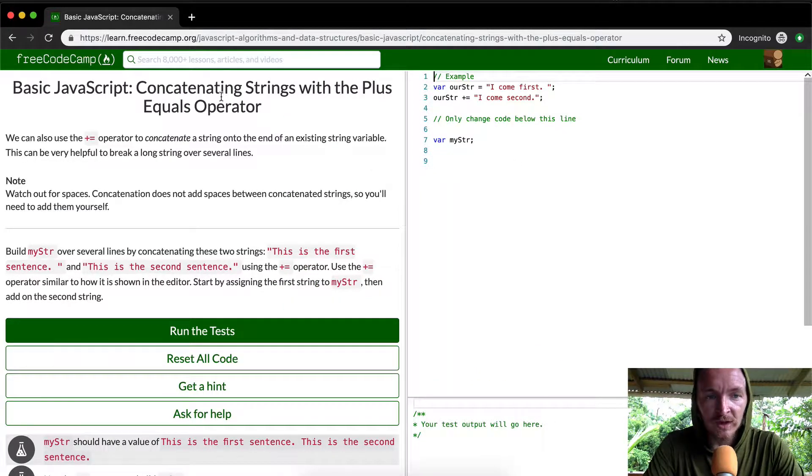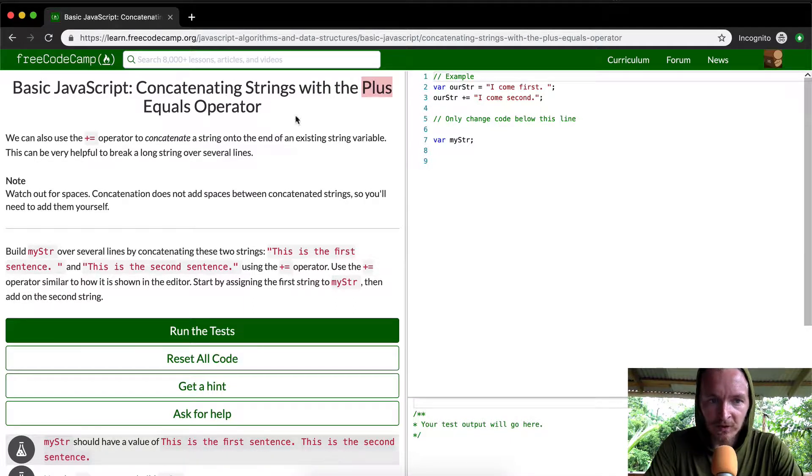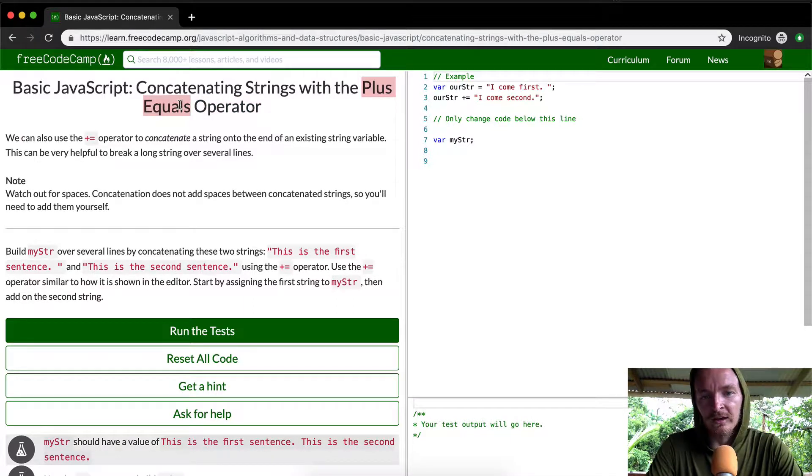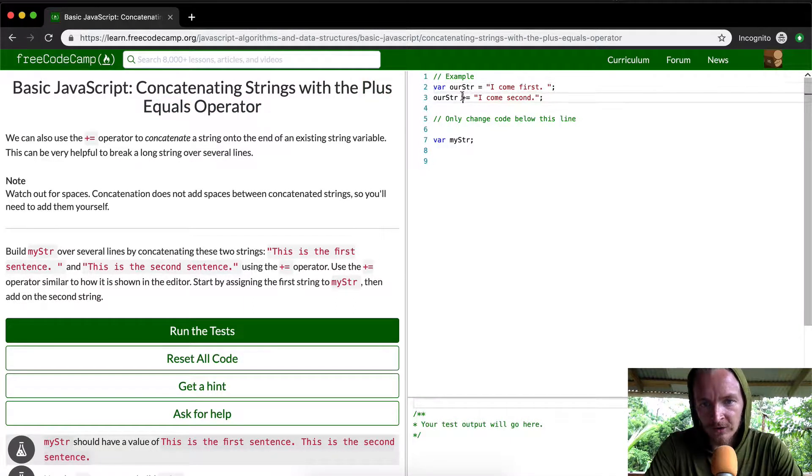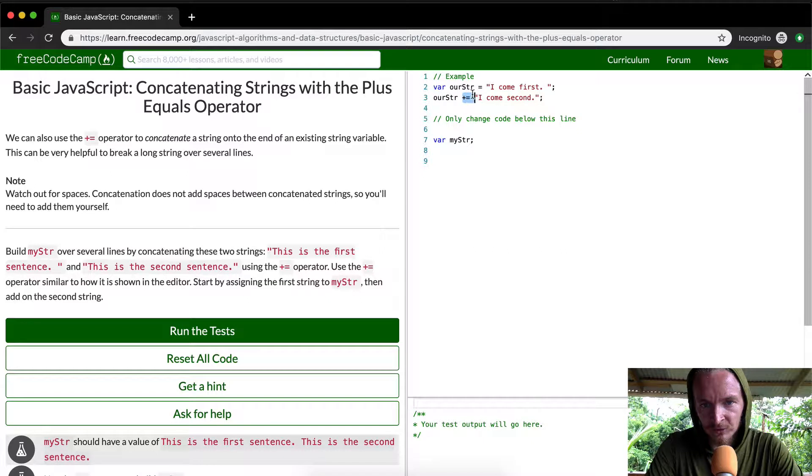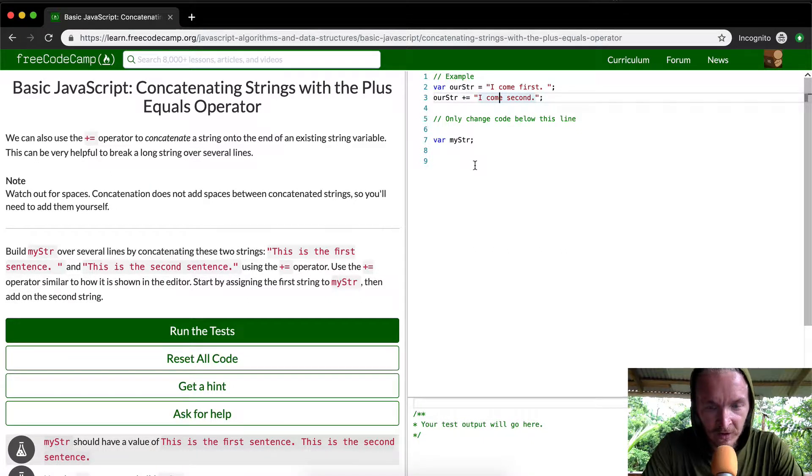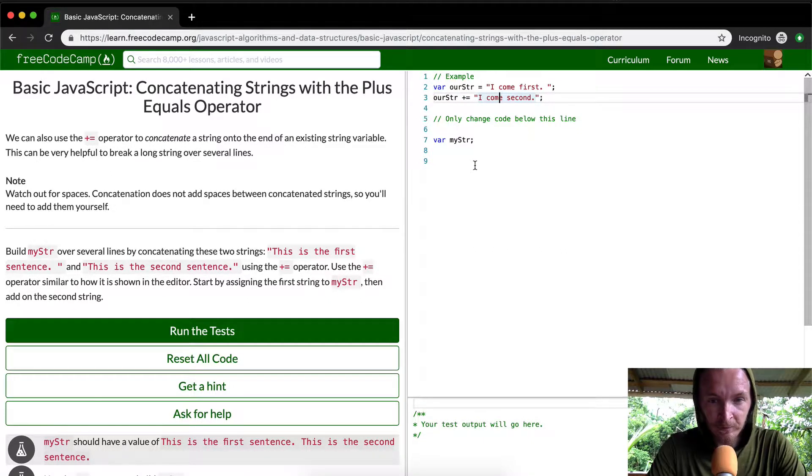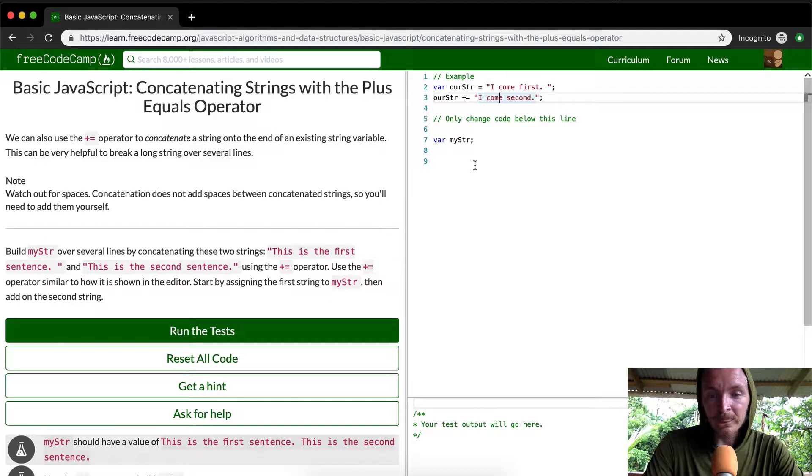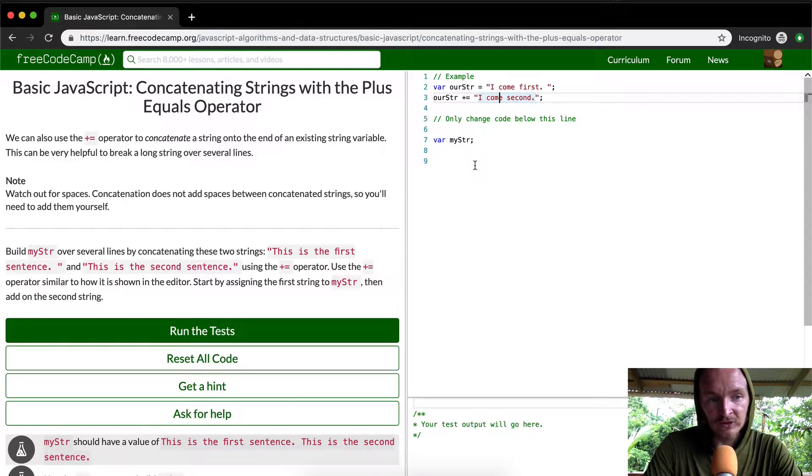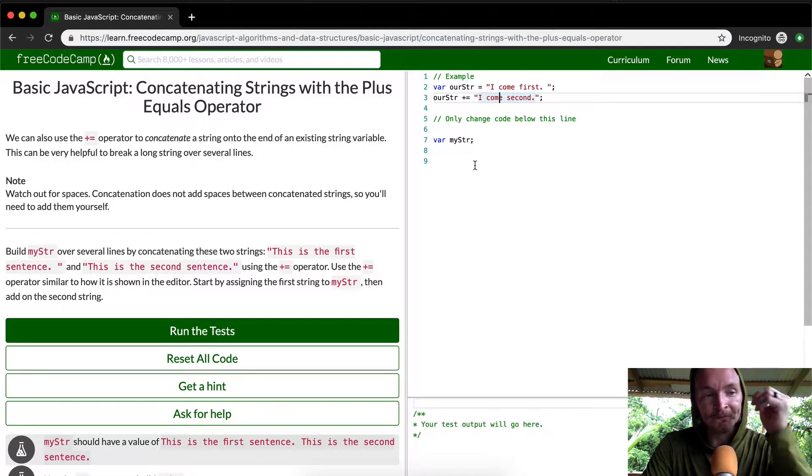We're going to be concatenating strings with plus equals operators. Think about it like plus equals. It's like this is how it comes out. It's the plus equals sign and that's essentially the same as some of the math that we did previously but when we do it here it just concatenates strings like we've done in the past.